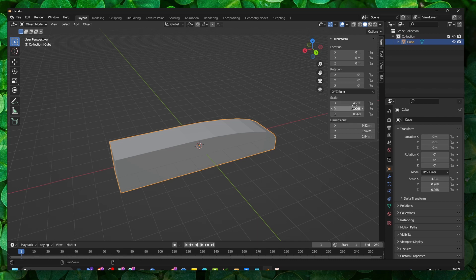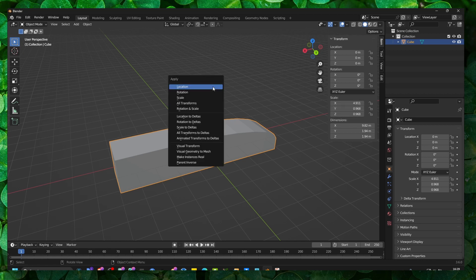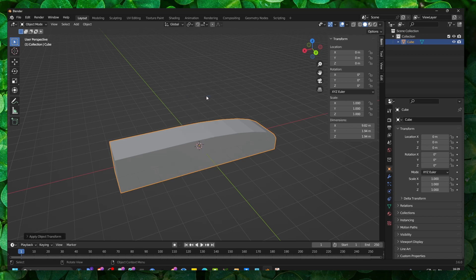the scale was incorrect. As you can see, there is 4.0 and it's not the same. When you press Ctrl A and apply scale, now it's 1, 1, 1.